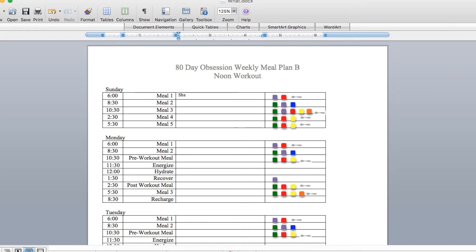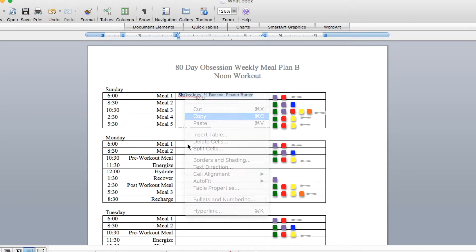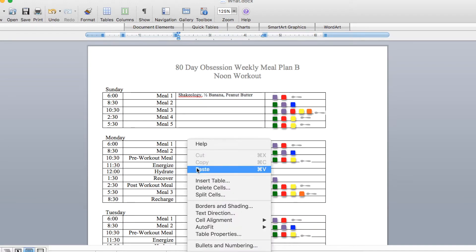So here's how I use the cards to make my weekly meal plan. Now I usually use Shakeology as my meal one with half a banana and peanut butter every day, so I copy and paste that to all my meal one slots.